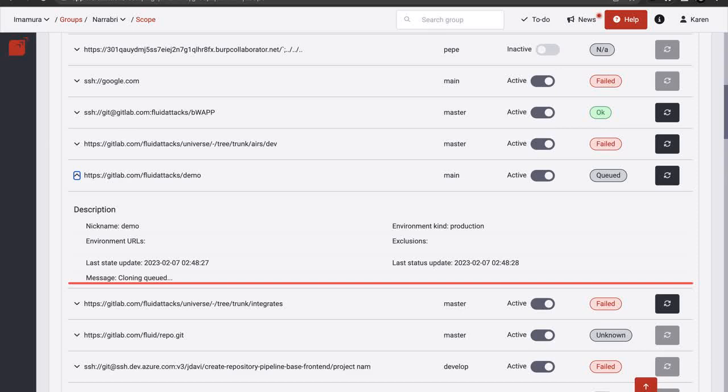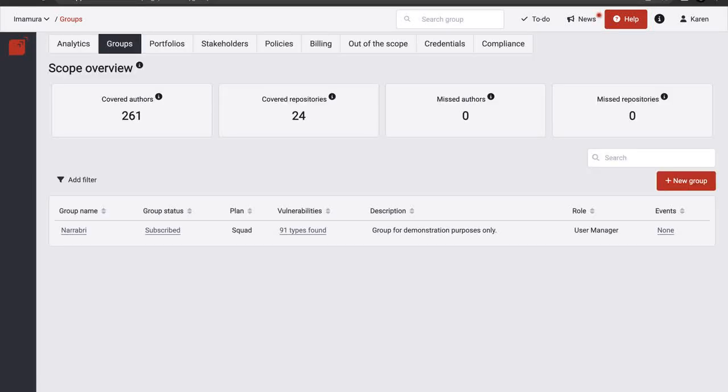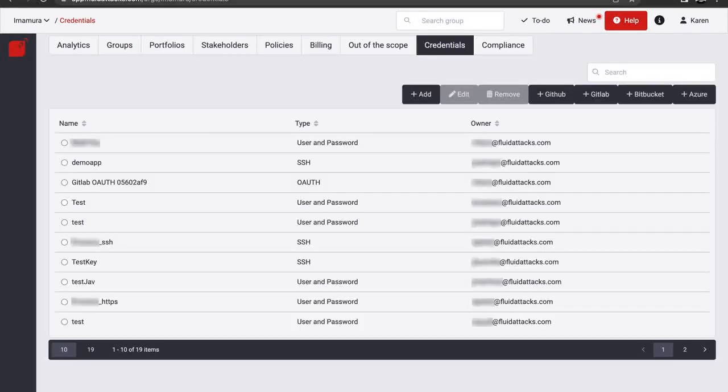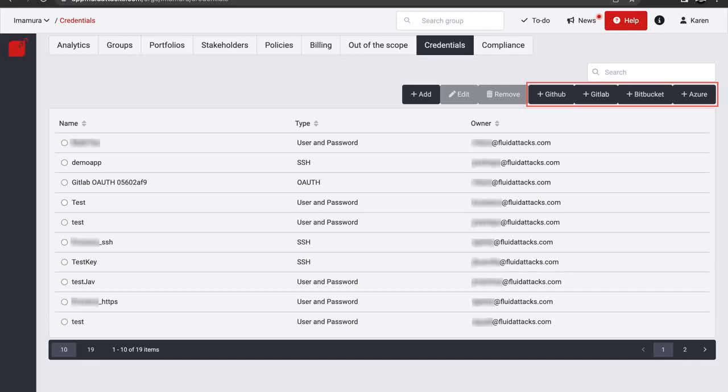Alternatively, you can also add Git roots by connecting with providers such as GitLab via Open Authorization. To do this, go back to Groups. Then click on Credentials. You have several providers to choose from. By authorizing access to your account there, we can retrieve your repositories. After you have provided authorization, you are redirected to our platform.